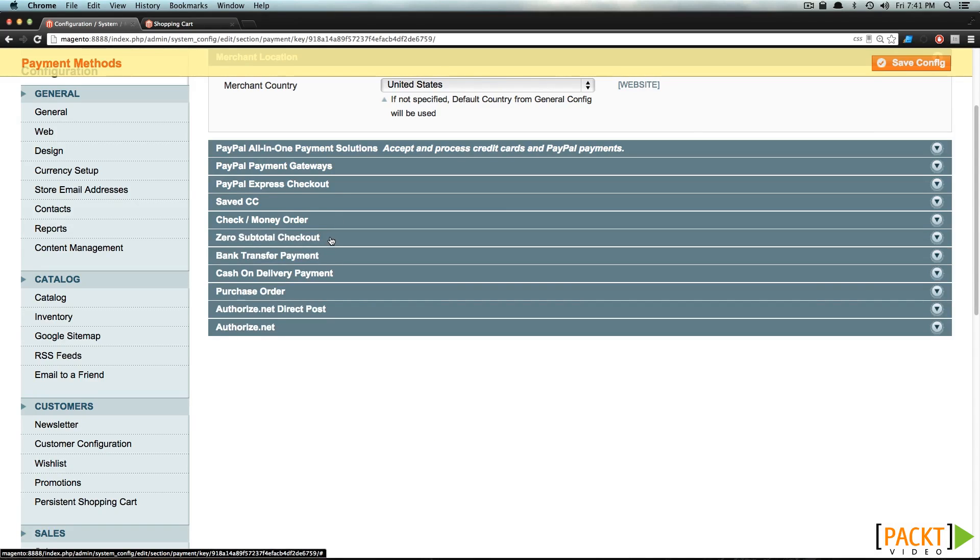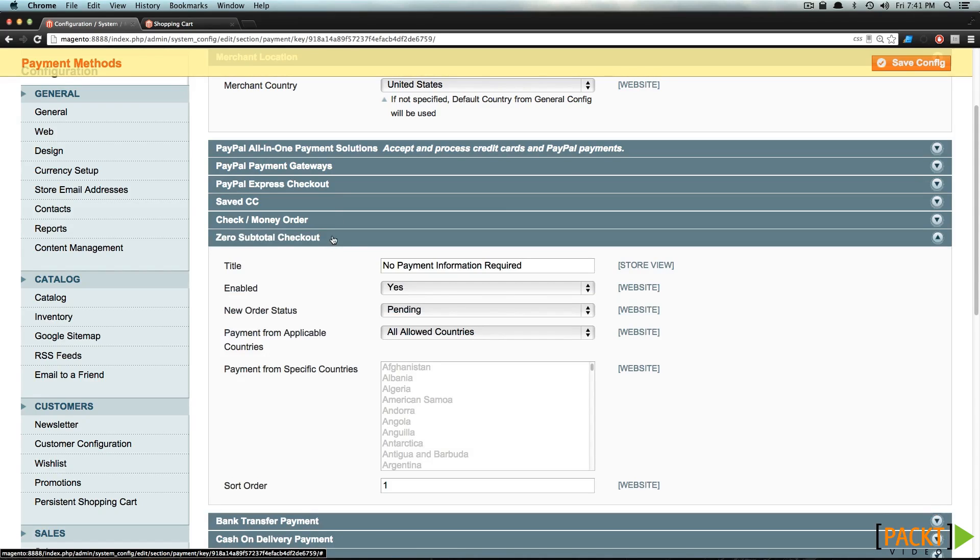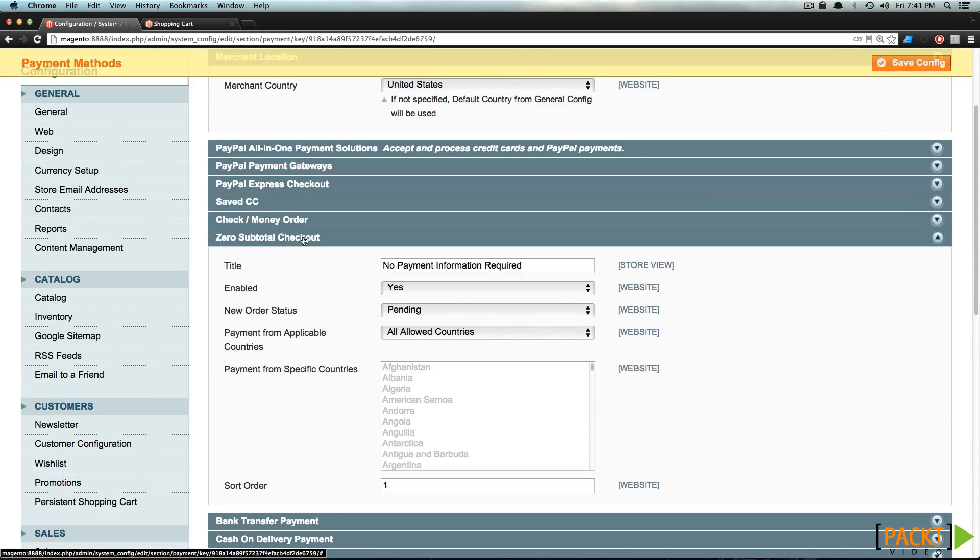Now we have zero subtotal checkout, and if this is enabled, no payment information is required. This is only going to be showing up if you have a zero subtotal. Let's say if you're selling something for free, maybe like a free download or something.